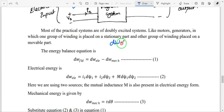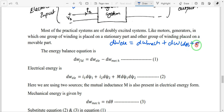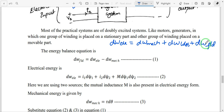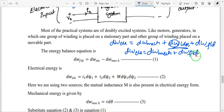For a lossless magnetic system, the energy balance equation is: dW_electrical = dW_mechanical + dW_losses + dW_field. Since there are no losses, the dW_losses term is zero. The resultant equation becomes: dW_electrical = dW_mechanical + dW_field.